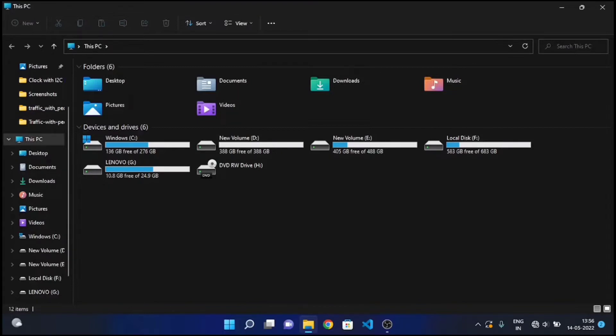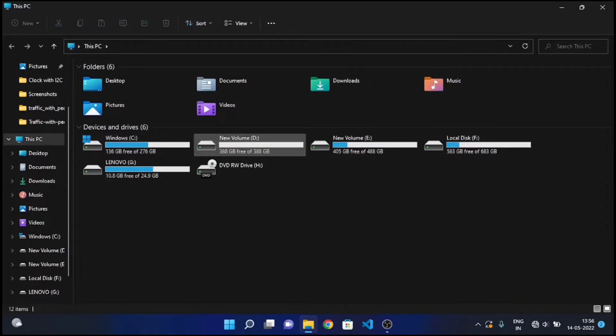As you can see over here, currently my C drive size is 276 GB, but at the end of this video it'll be increased by 50 GB.